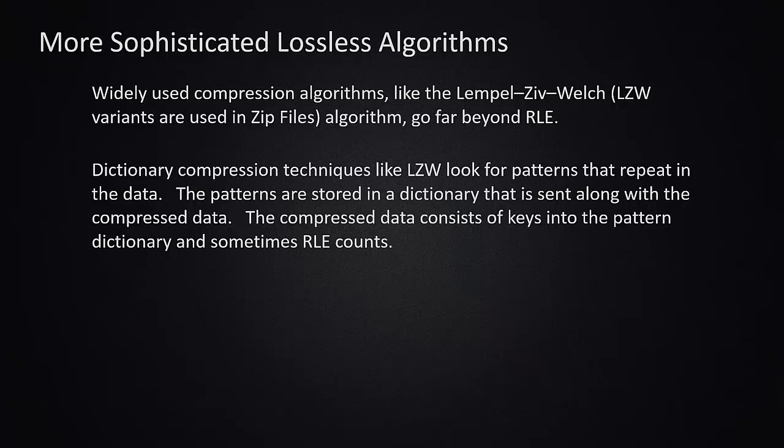And so if you get a sequence of bytes that is two or three bytes long, that gets replaced by a lookup key into a dictionary table that is holding that particular run. This technique really gets efficient when you start to find long runs that are repeated. And so some data compresses very well under these conditions.